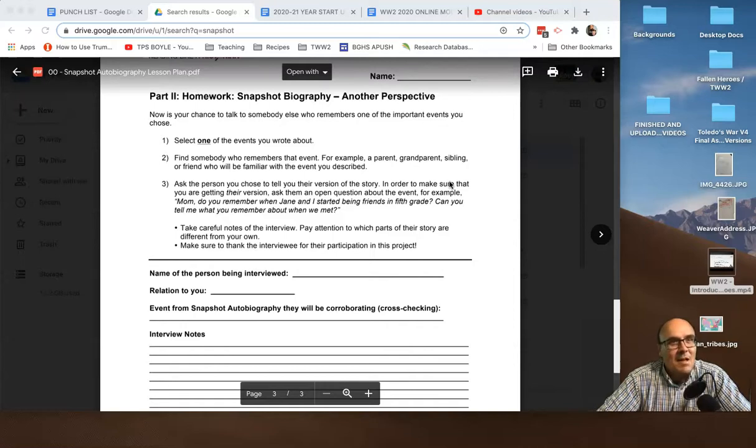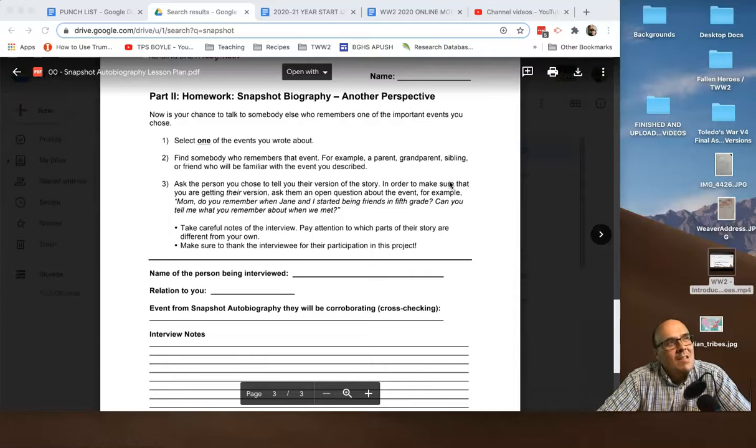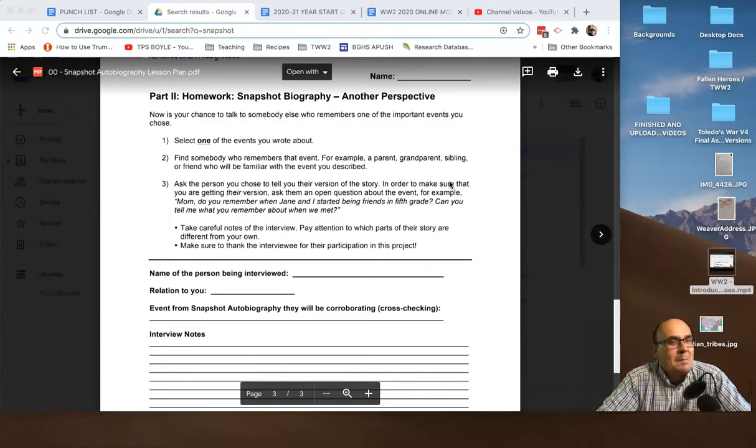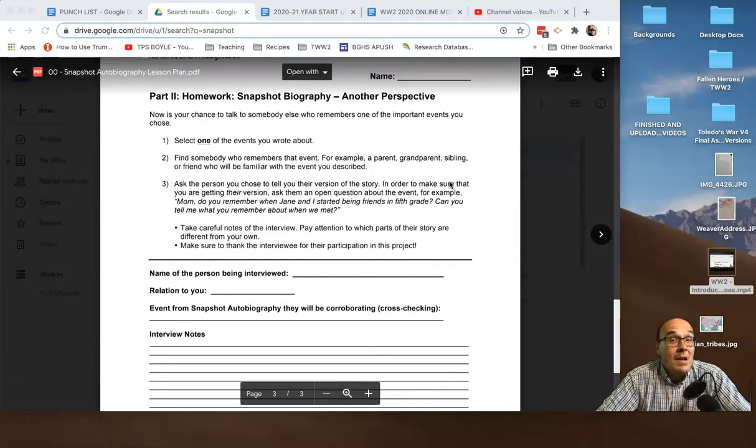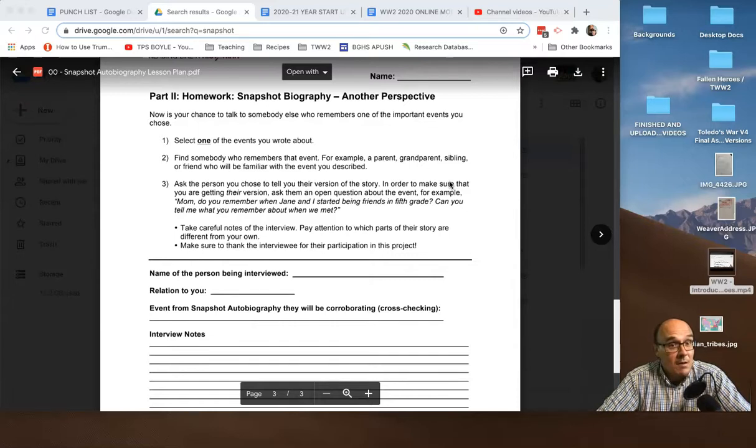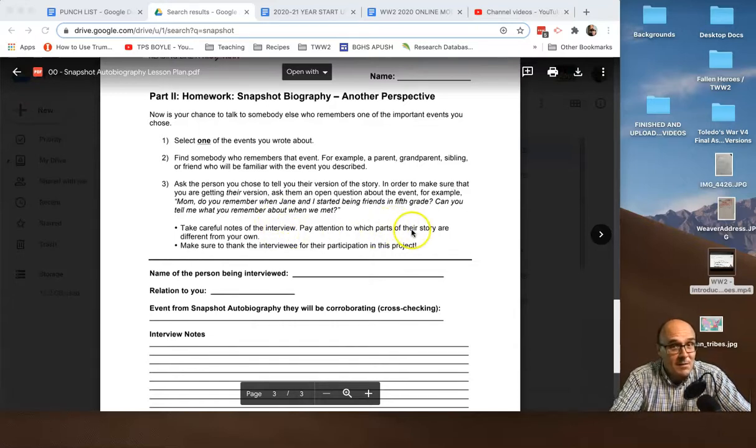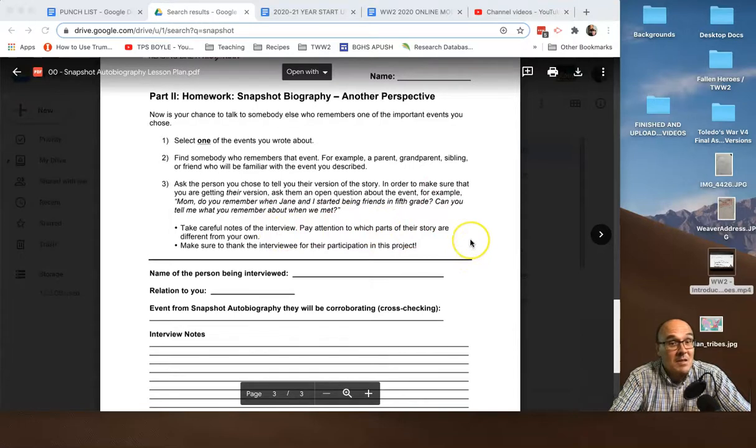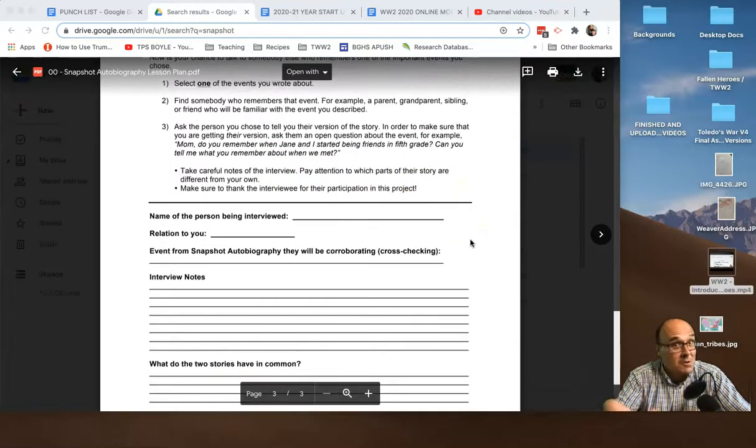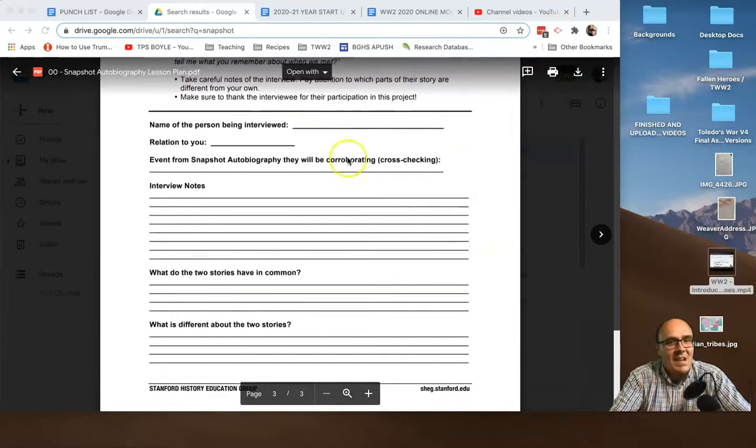In the case of the volleyball game, you might say to your friend, hey, do you remember that game at Springfield when we were sophomores? What do you remember about that game? And that way you're not poisoning your source with your own memories. You're getting their unvarnished truth. Take really careful notes of the interview. Pay attention to which parts of their story are different from your own. Make sure you thank them for being part of this.